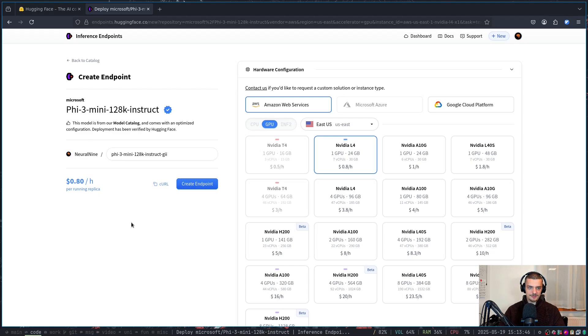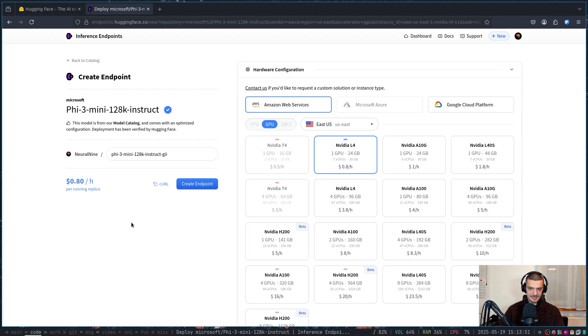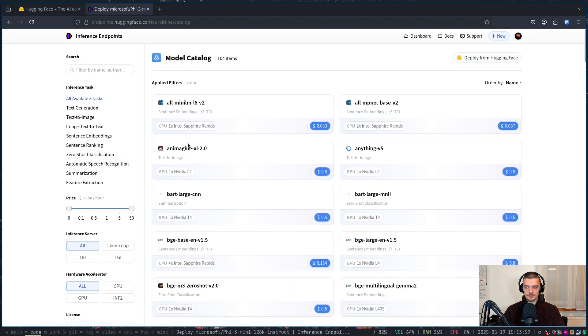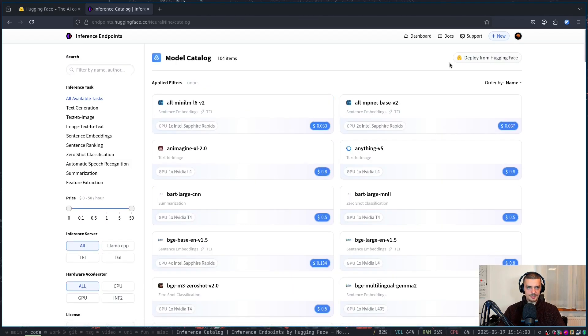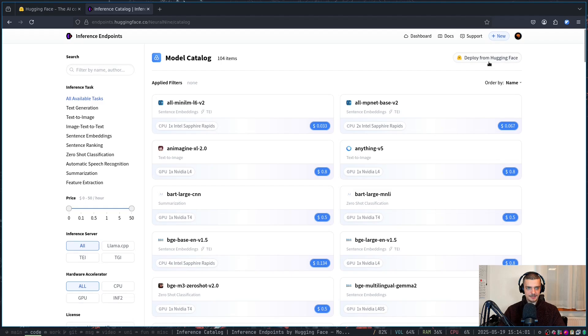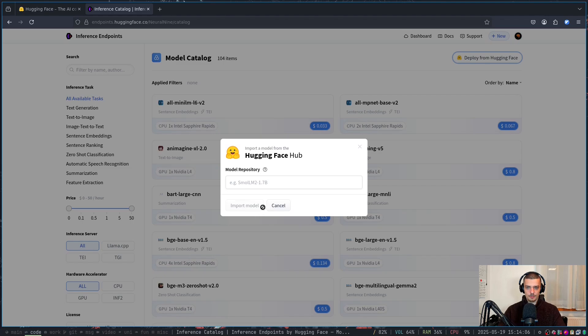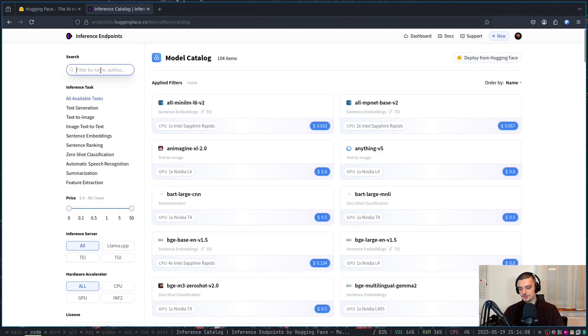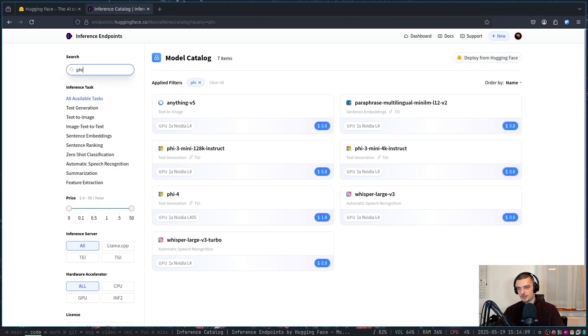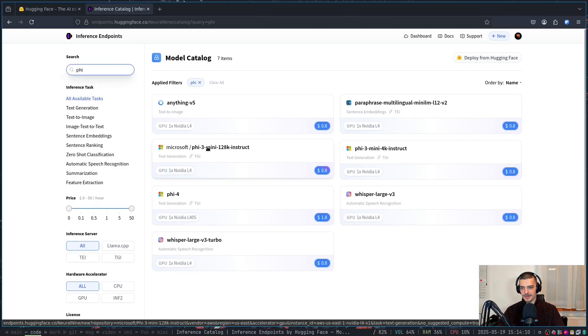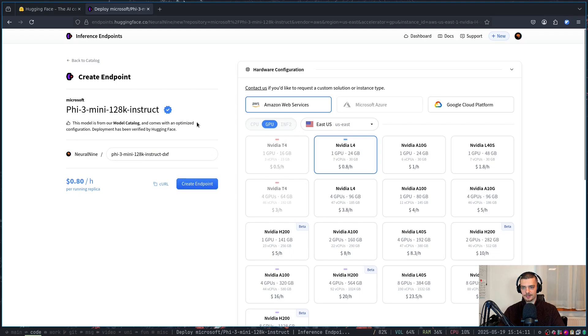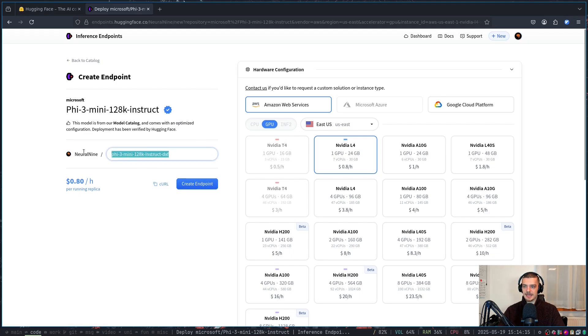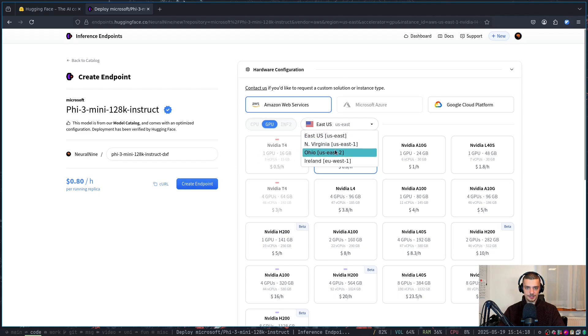And then you have some cold start time when you ping it again. So it boots up, and then it charges money again. But yeah, just choose any model. You can also by the way, go to this button here and say deploy from Hugging Face. And then you can show or you can point to the repository, import the model, and then use that if you want to. But I'm just going to go with a simple Microsoft Phi 3 mini 120k instruct model, you can name it whatever you want.